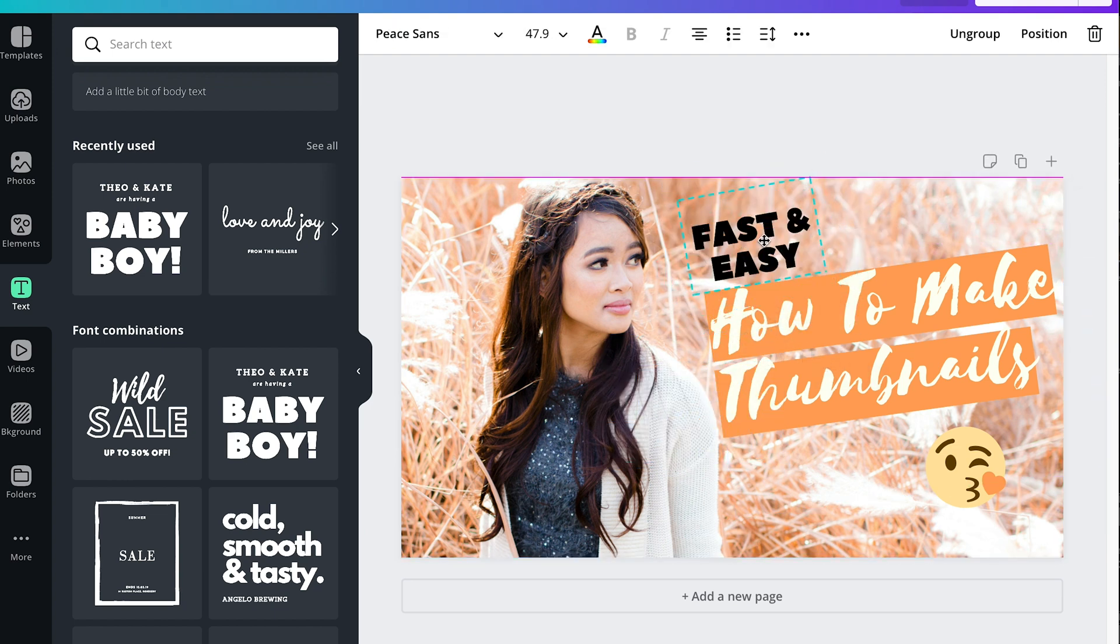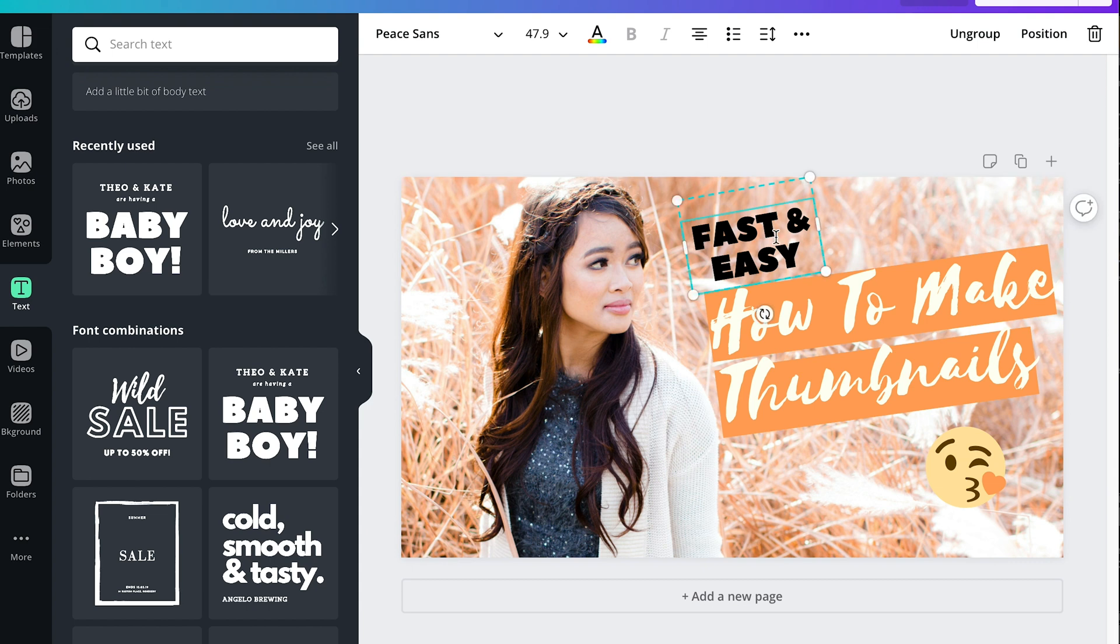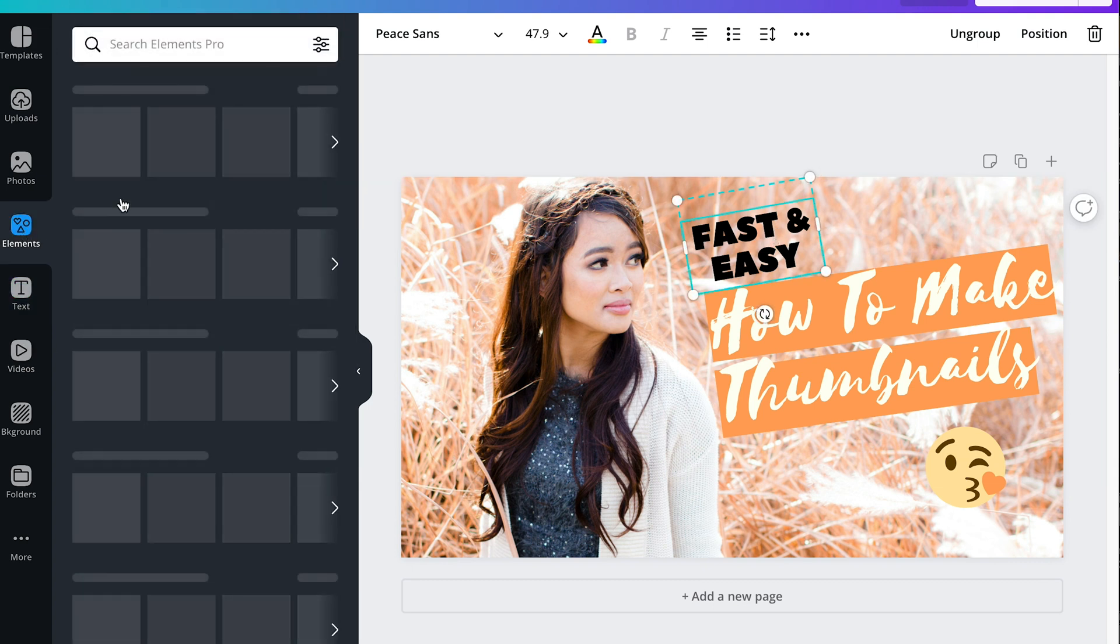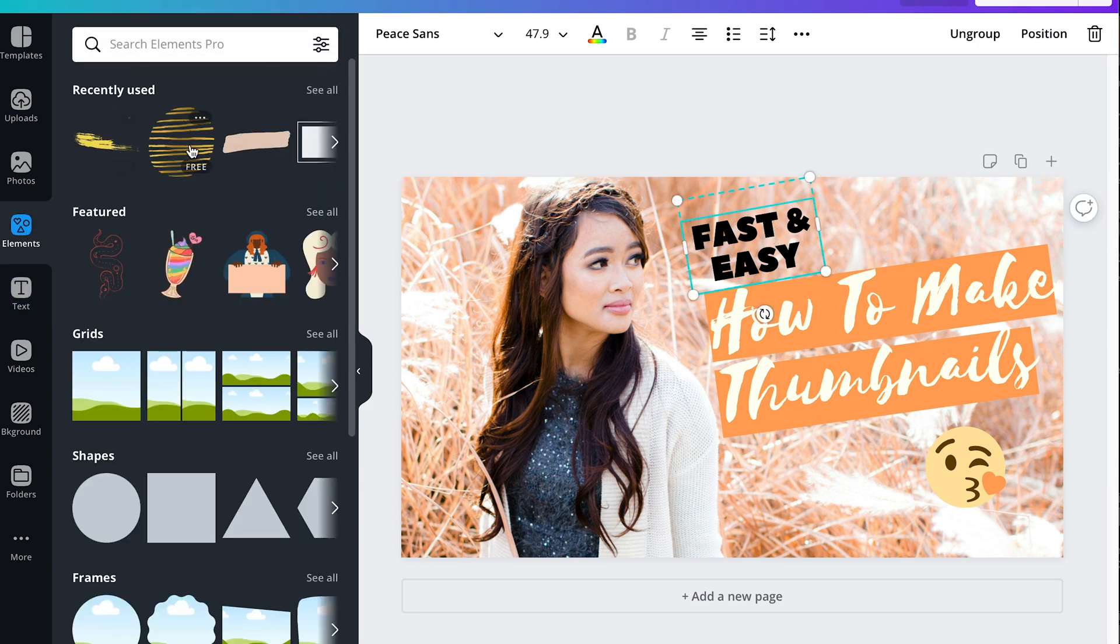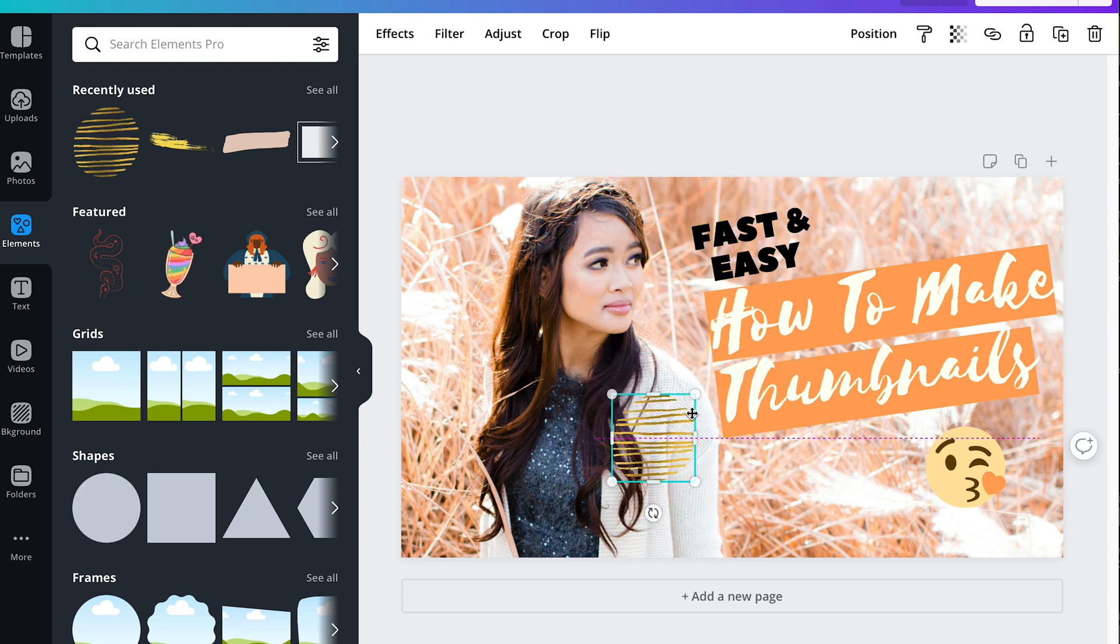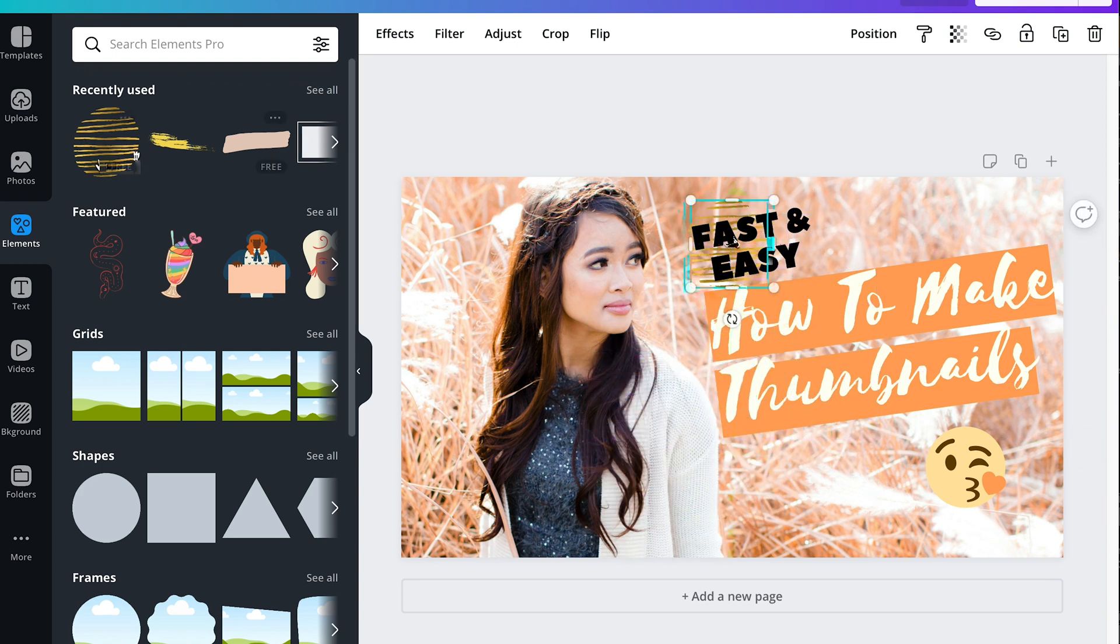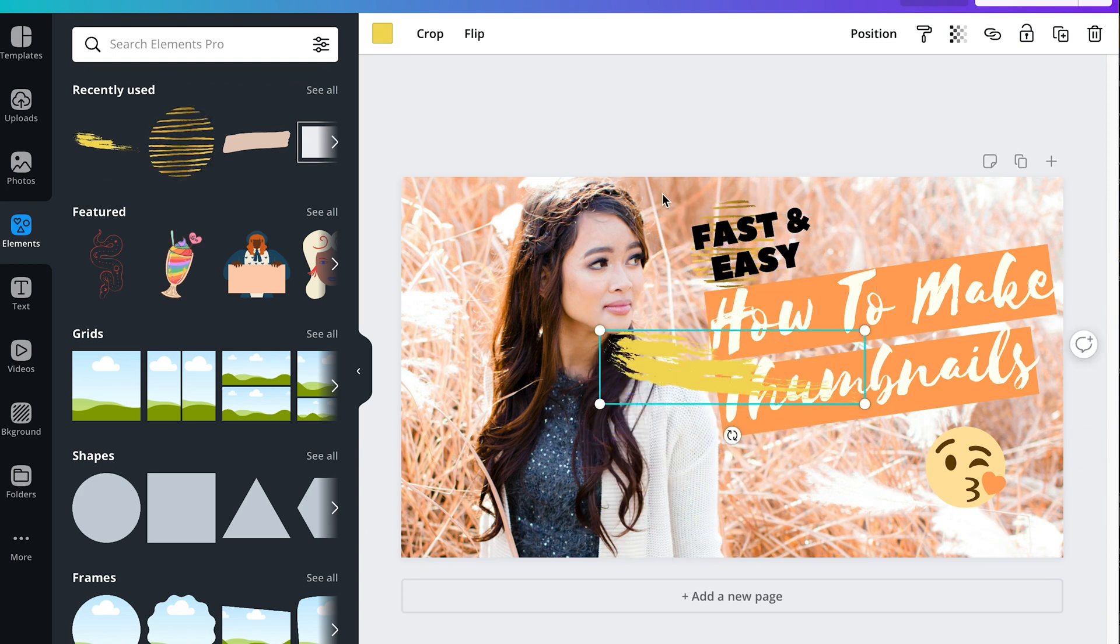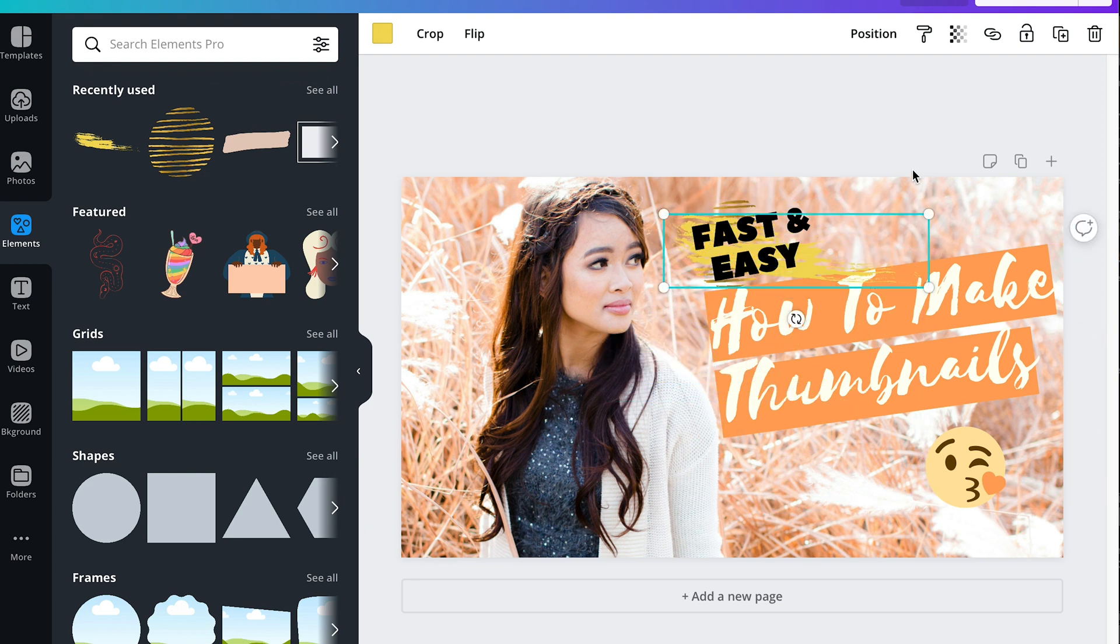And then I'm gonna go to the elements so I can add some objects to make it more appealing. Canva is very easy to use, it's free, there's a paid version of it but you can use the free version of Canva which offers a lot of things already.